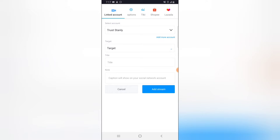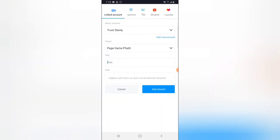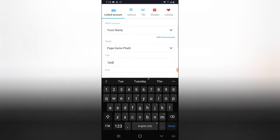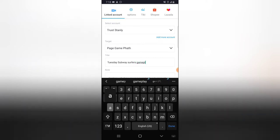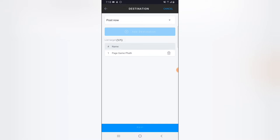I'll click 'Add Destination' — my profile is already logged in, so I'll click under the profile area and select the Game Path page. The title of our video is going to be 'Tuesday Subway Surfers Gameplay.' Then I'll click 'Add Stream' and 'Next.'